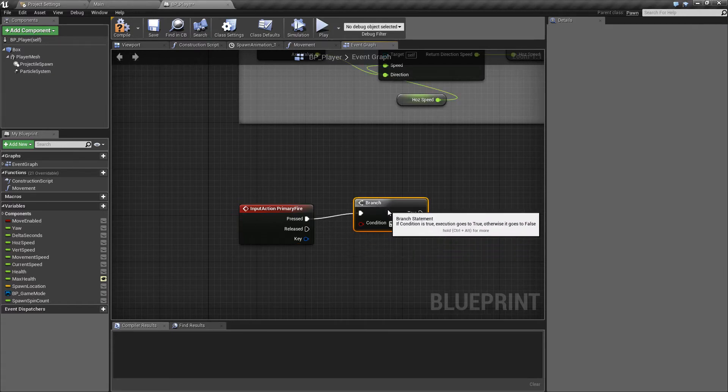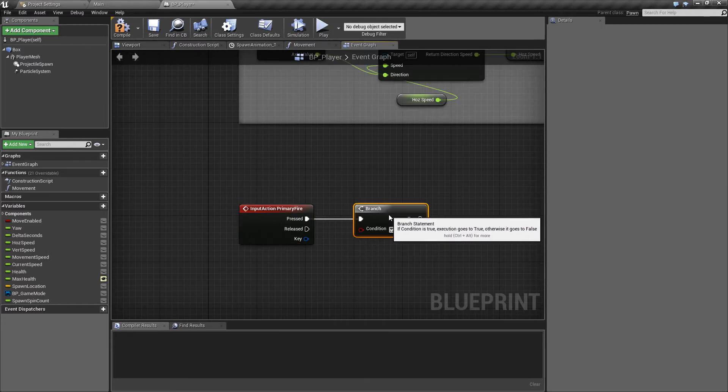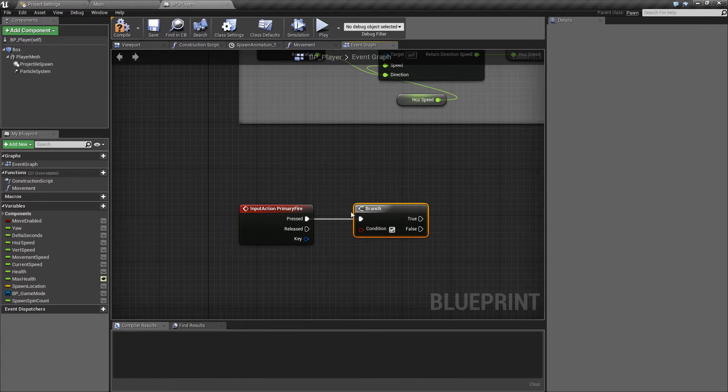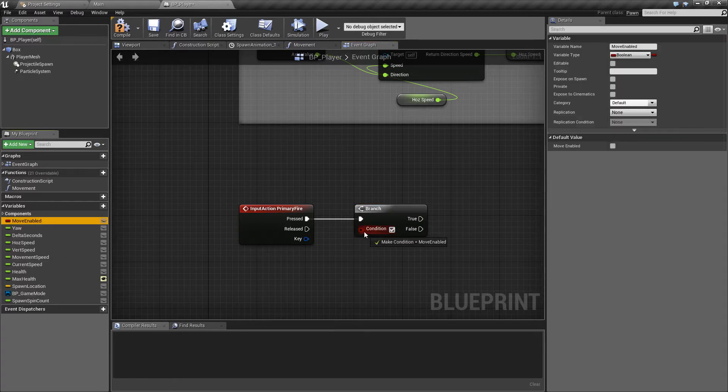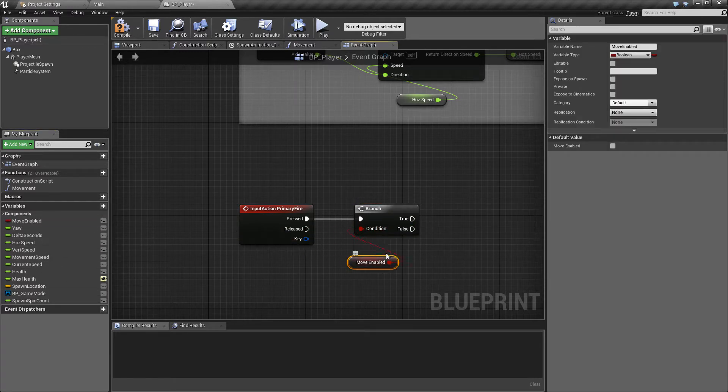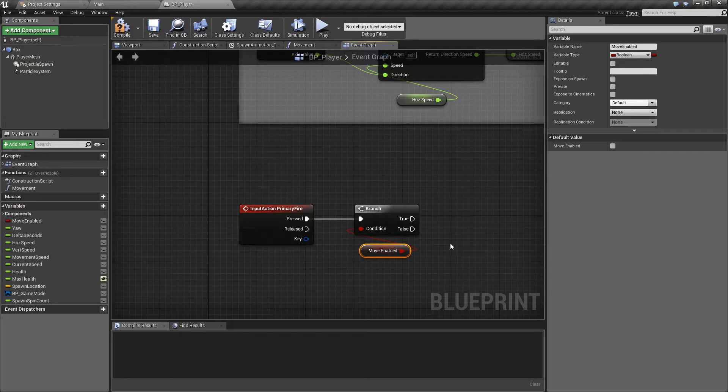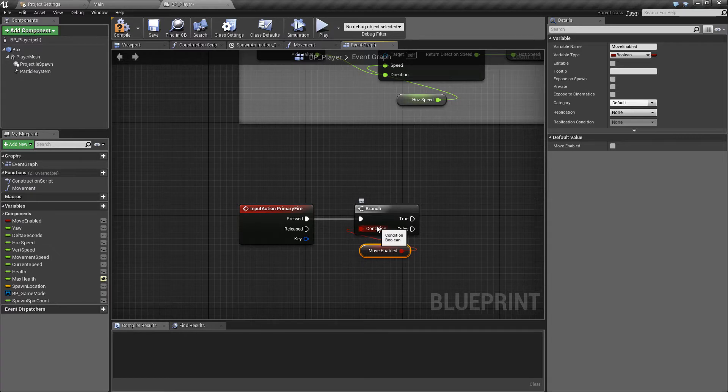So this branch first of all is just going to be here so that we can check whether or not we have the movement enabled. So we'll drag the move enabled in over here. This just stops the player from being able to fire whilst the starting animation is playing, the rotation because that looks a little bit weird when you can fire and you don't yet have full control of the ship.